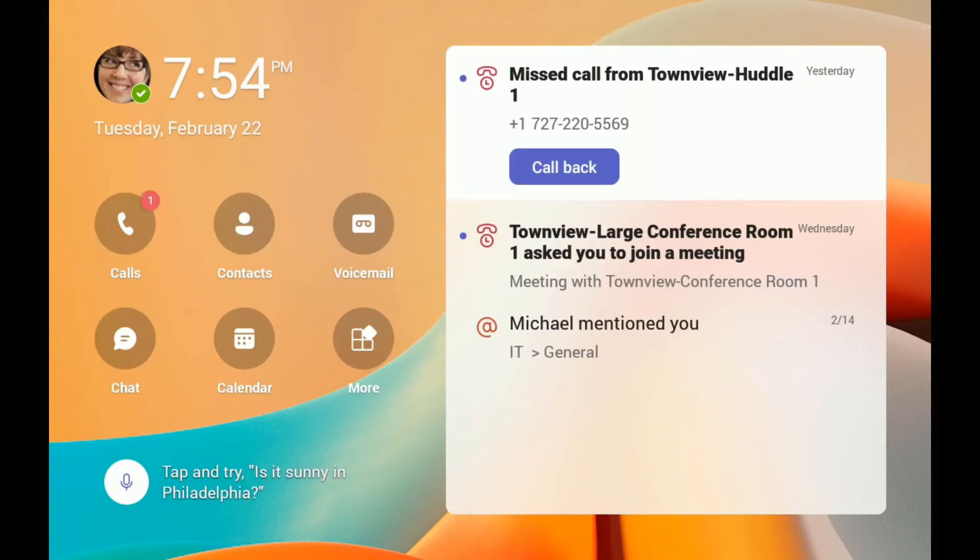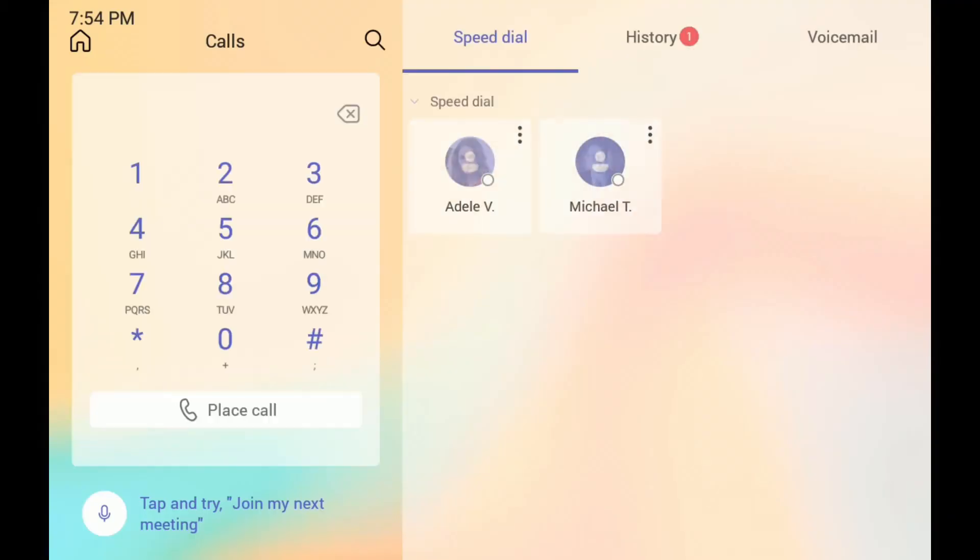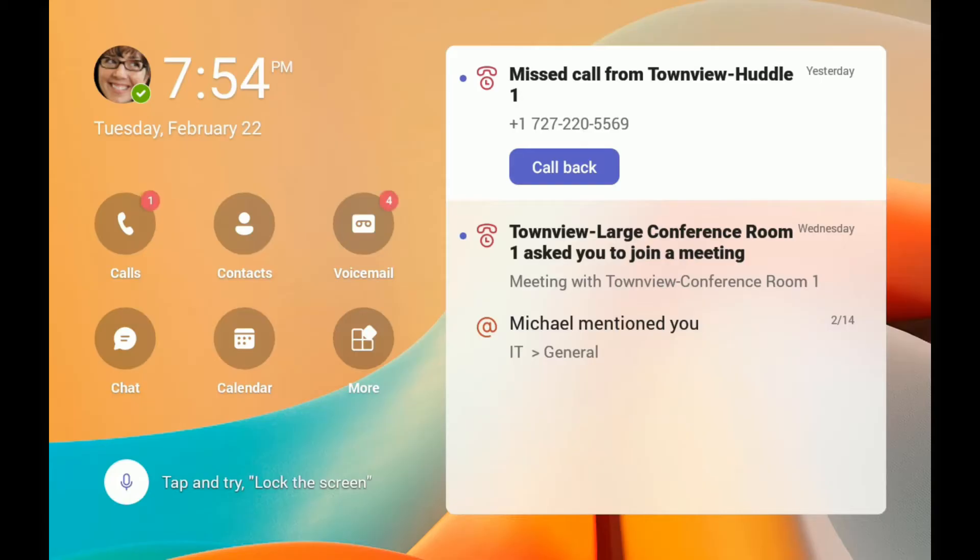And there we go. Megan is now signed in. She can now use her Teams display. She can make phone calls. Her phone number is assigned to her that's been moved over. She can browse her teams.